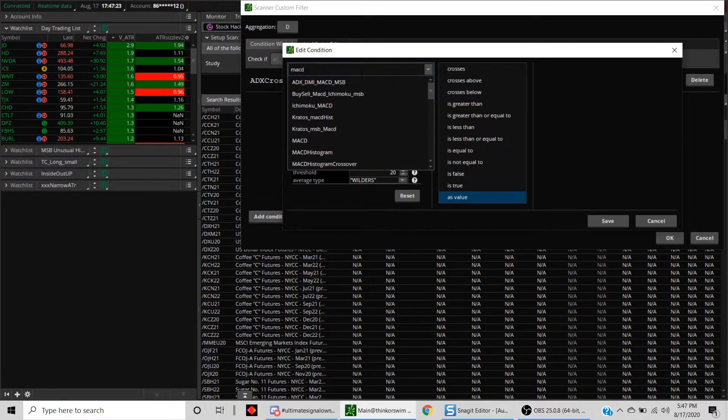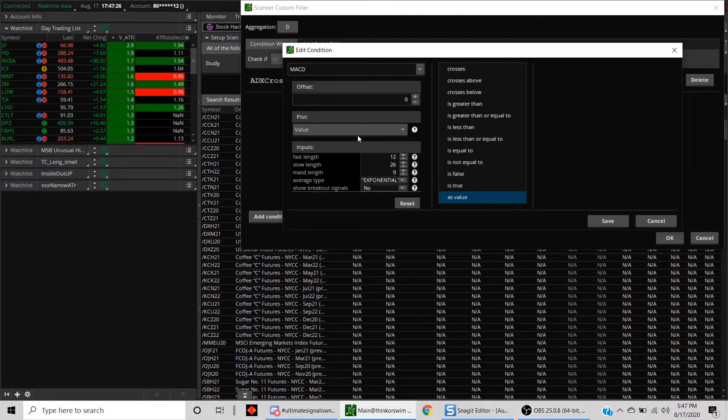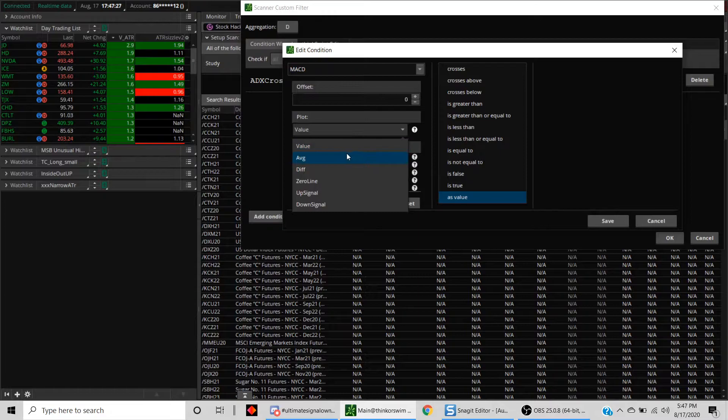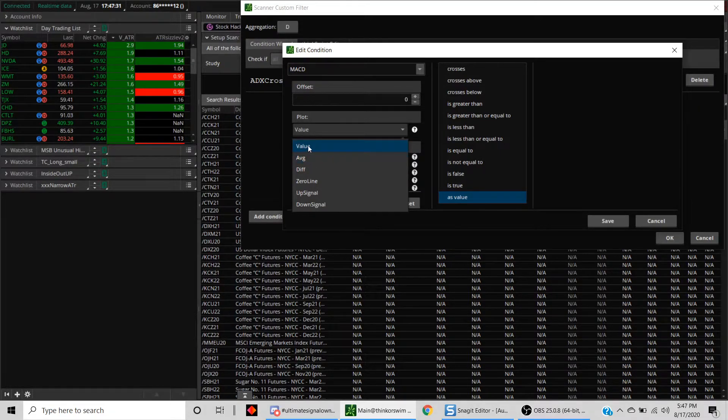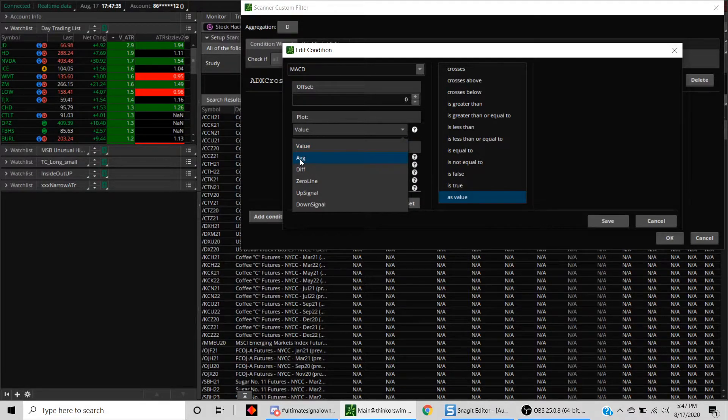Type in MACD here and double click on this. Here you find the values that we looked at when we were peeking inside the code. Your value, which is the actual MACD, the average, which is the ninth period moving average.